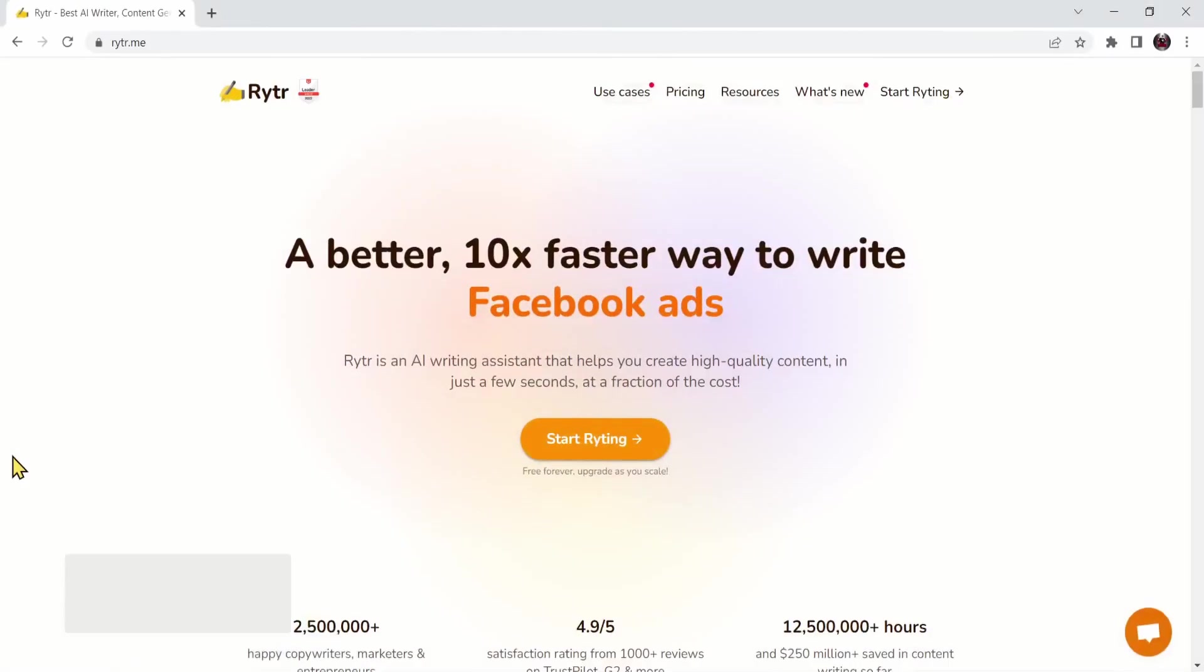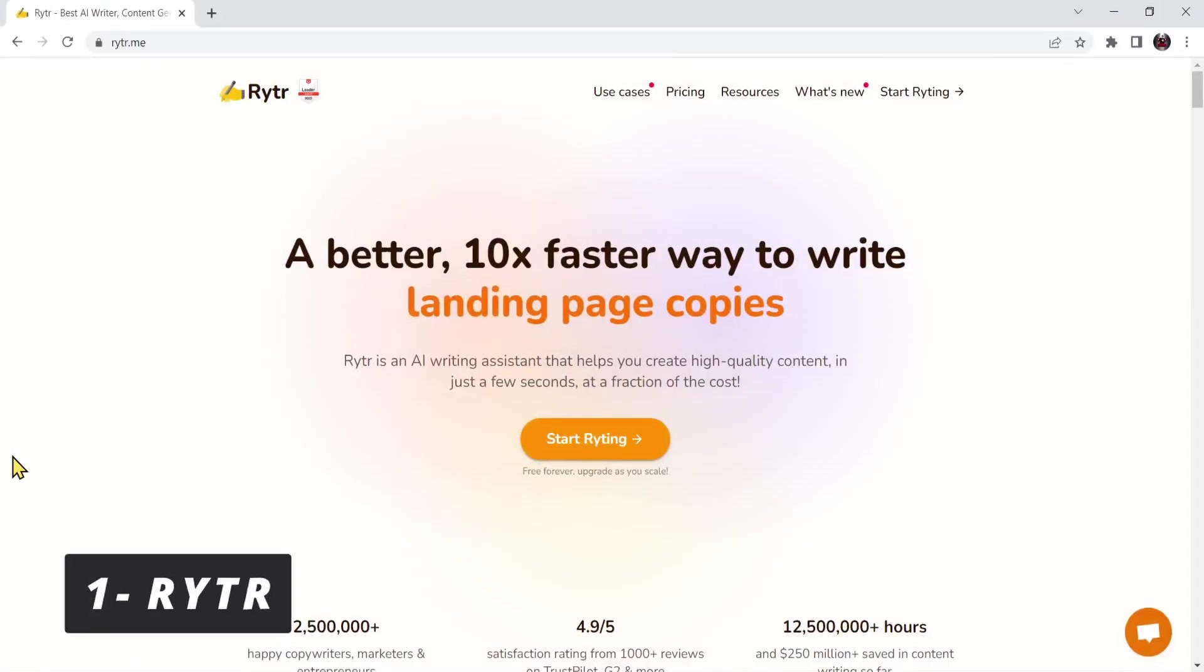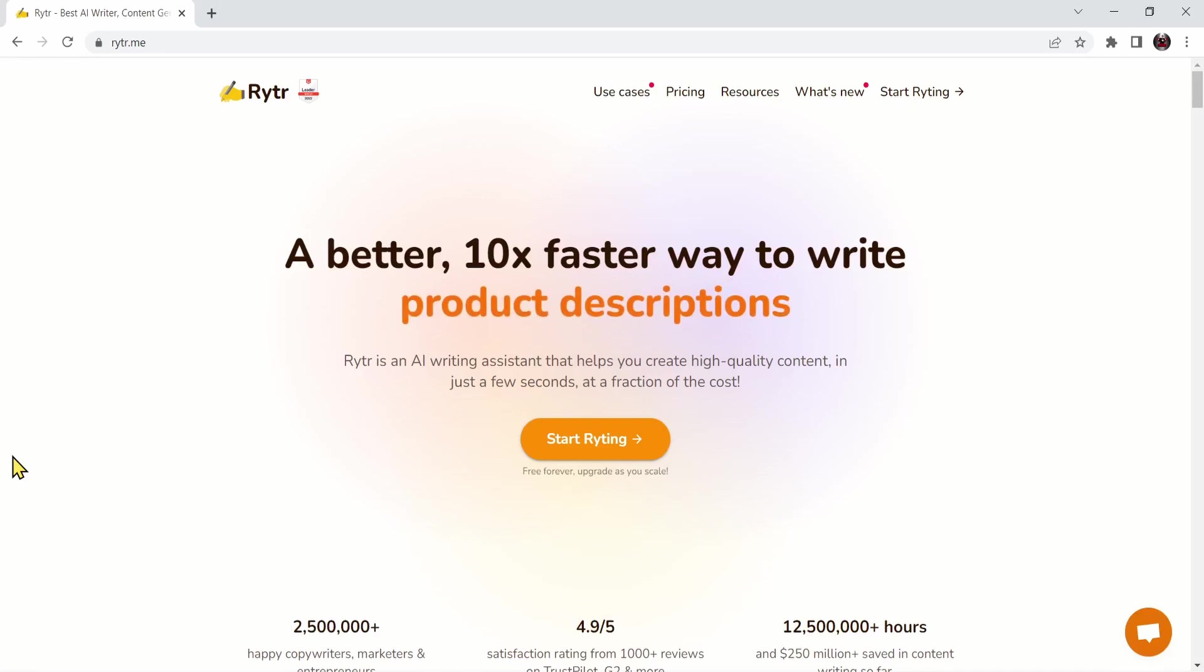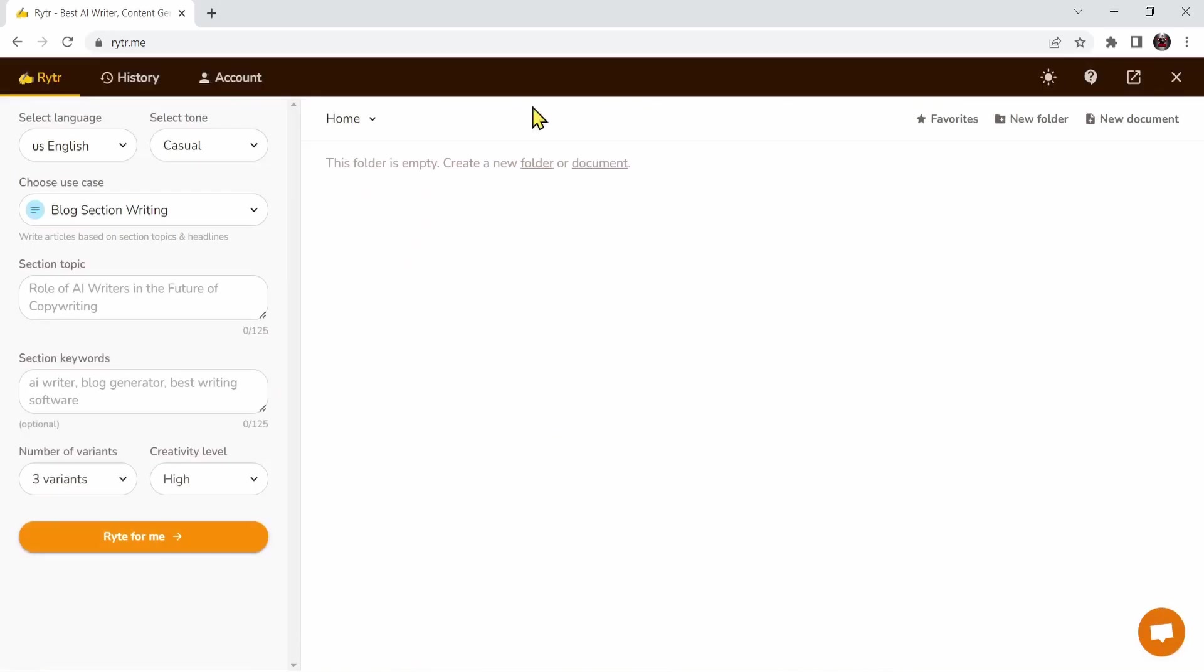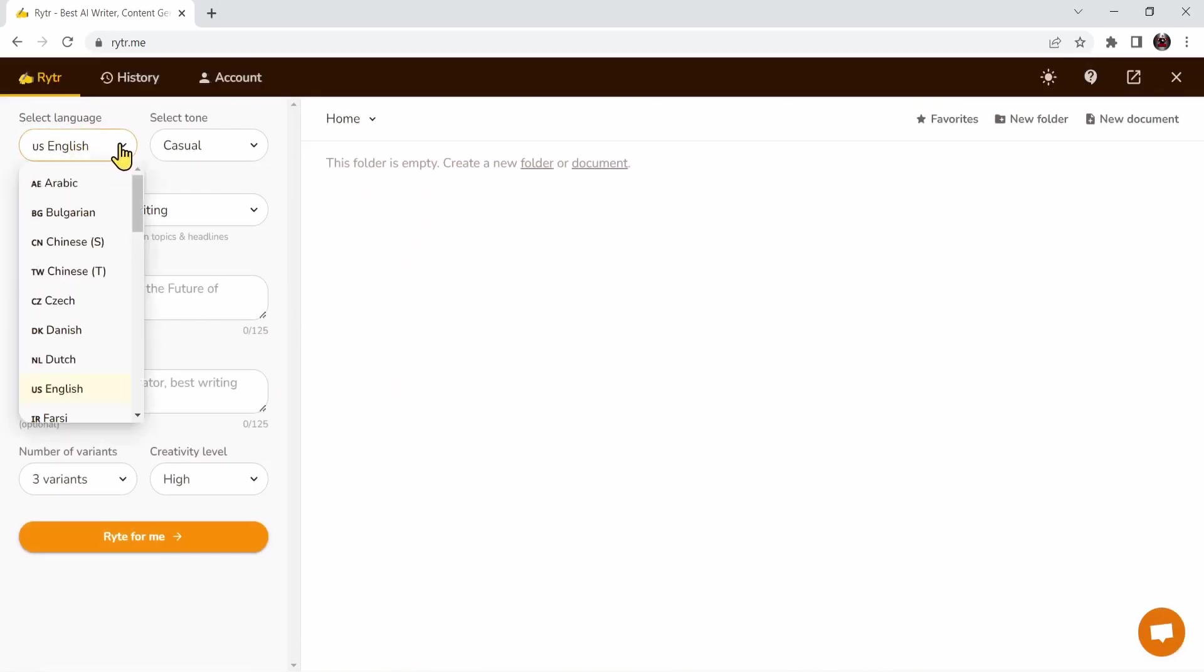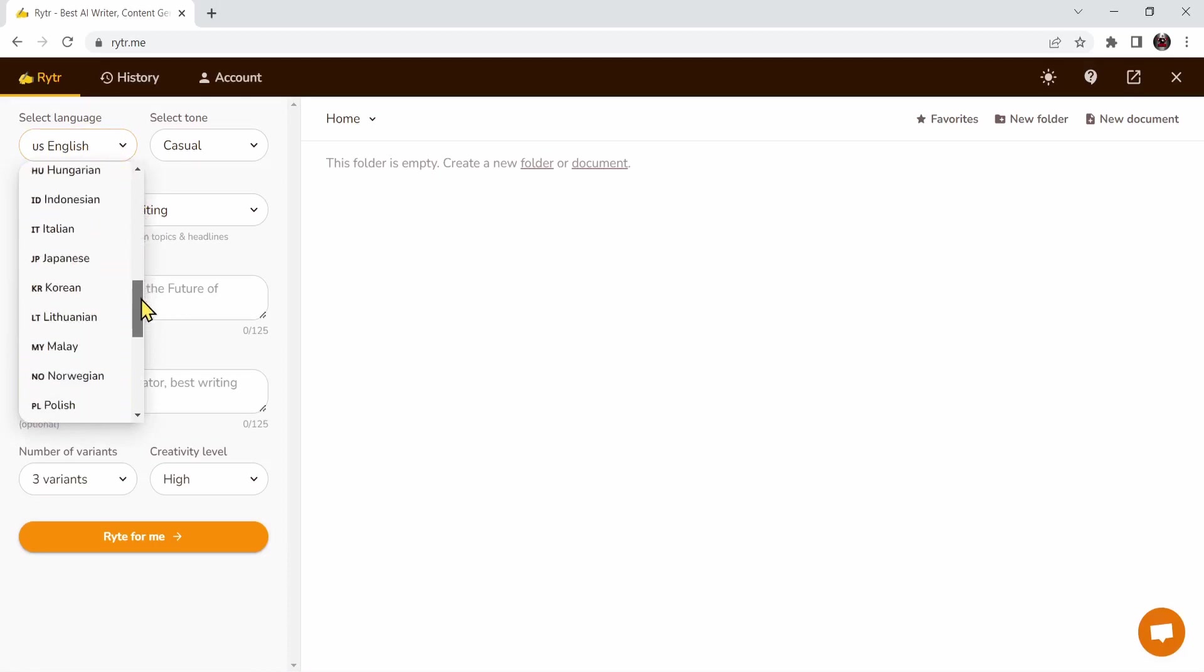The first website is called Writer, an AI writing assistant that helps you create high-quality content. Let's press on start writing. This is the interface. First, you can select your language. I'll choose English, but there's multiple languages over here.